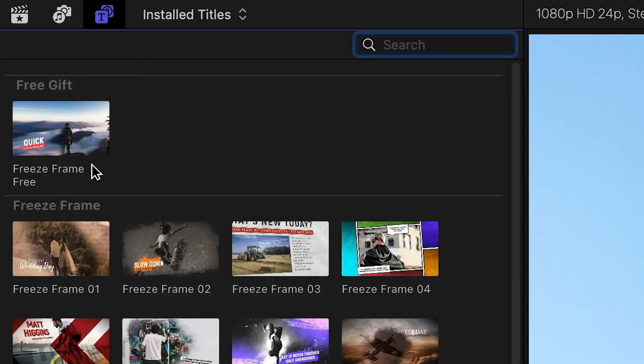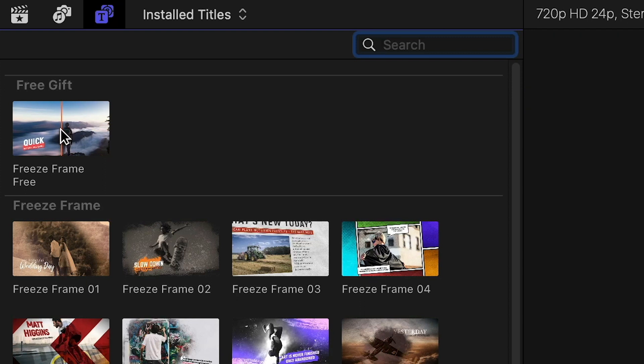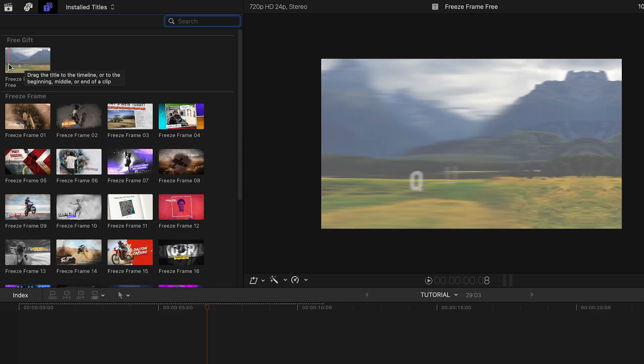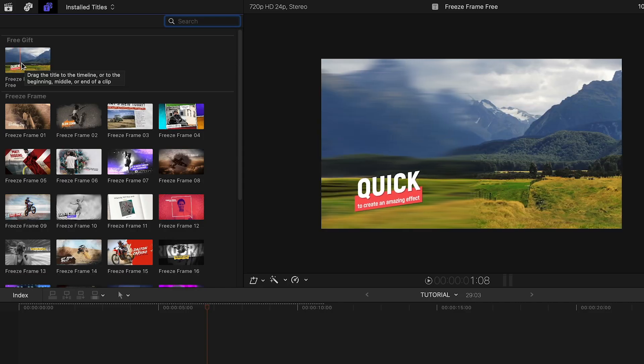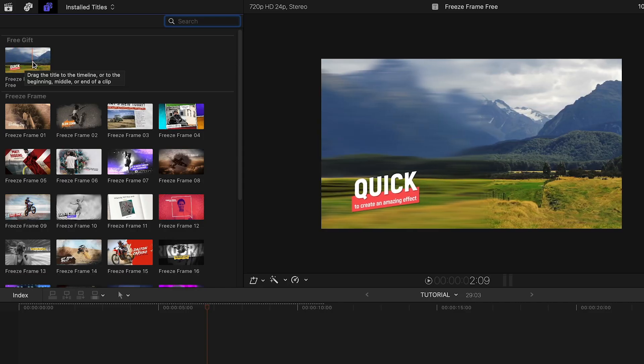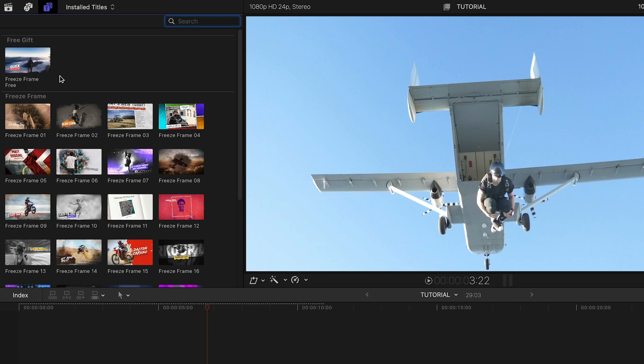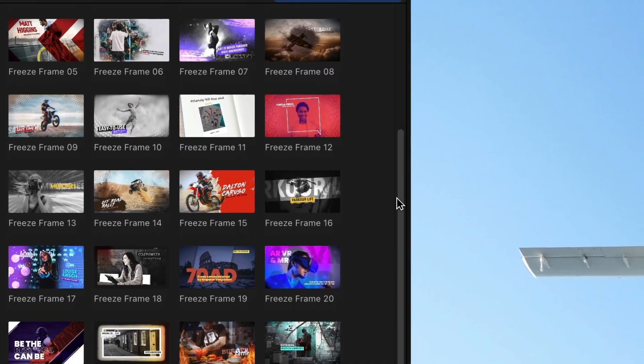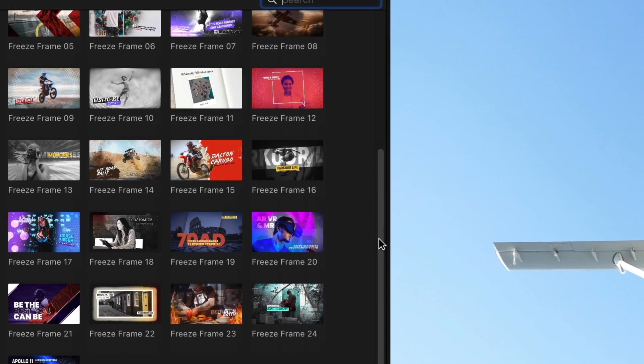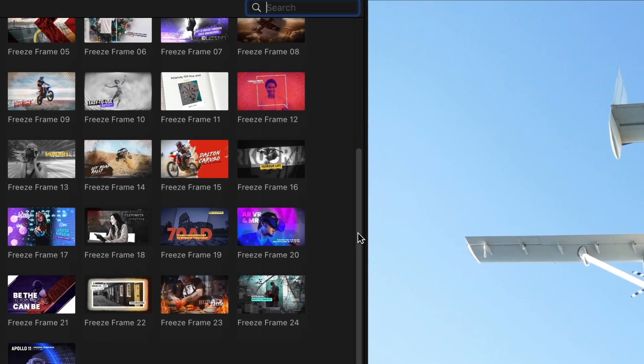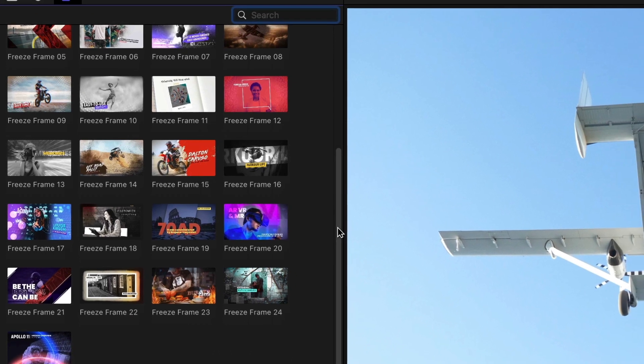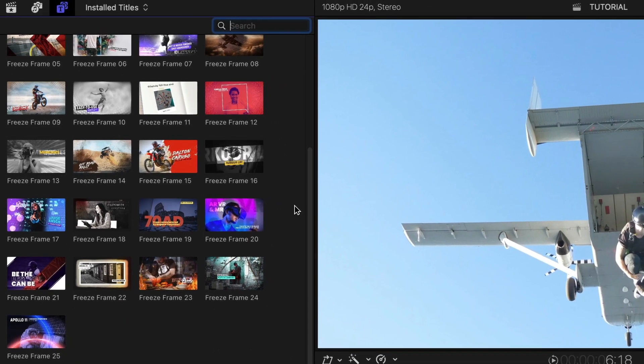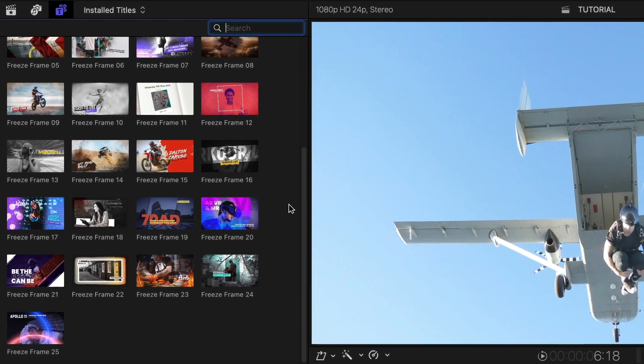At the top is an extra Free Gift preset that's yours to try out and use on any of your projects without a watermark. To see all the presets in one video, check out the Content Preview video from Premium VFX. I'll put a link in the description.